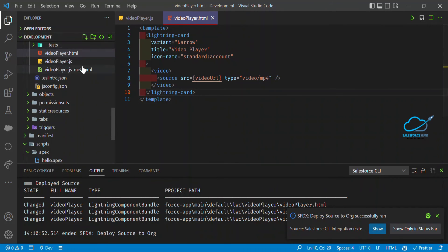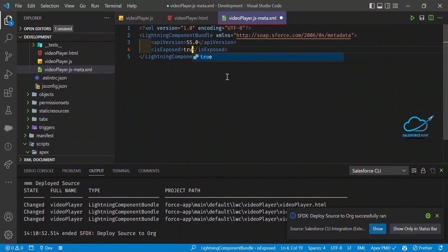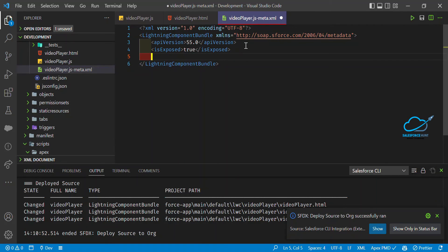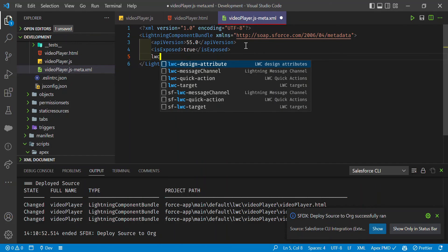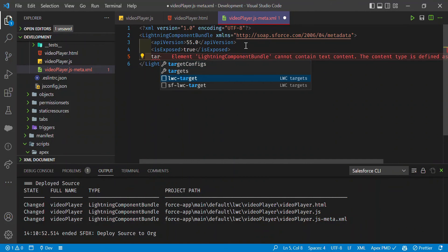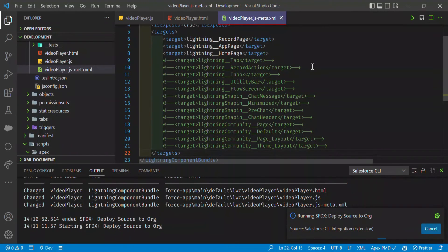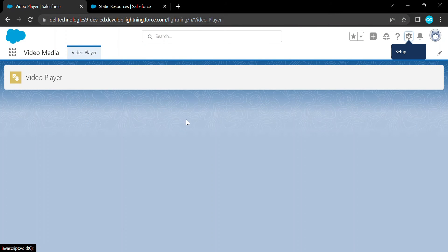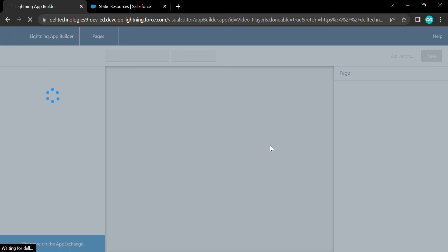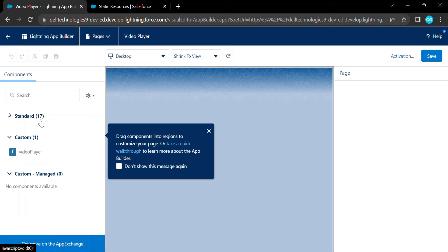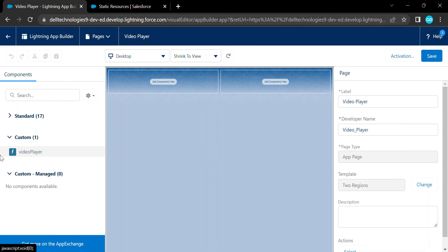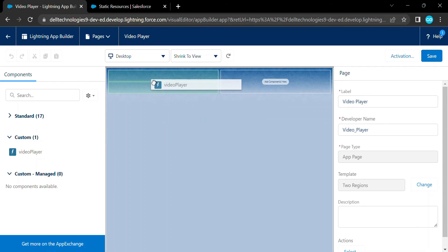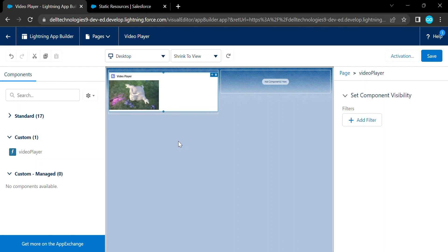In the metadata file, set isExposed to true so the component can be used outside the project. Add the appropriate LWC target. Save and deploy the code. Now back in Salesforce, open your Lightning page and click Edit Page. Under the Custom components tab, search for 'Video Player' — you'll see the custom LWC component. Drag and drop it onto the page region, then save.